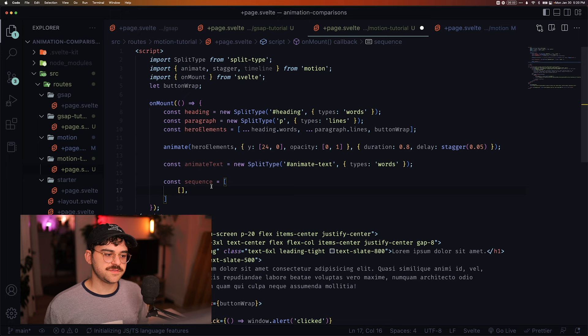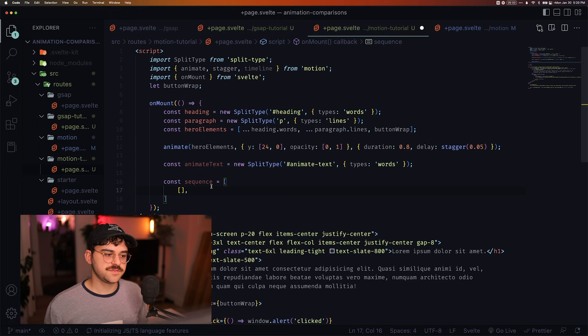So same as before, we want to animate the BG. It's going to start at 100VW on the x-axis and move to 0VW with a duration of 0.5 seconds, after which we are going to animate the words.